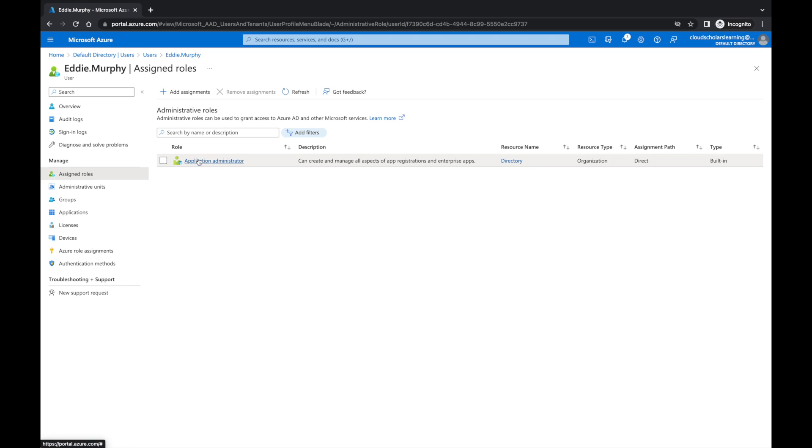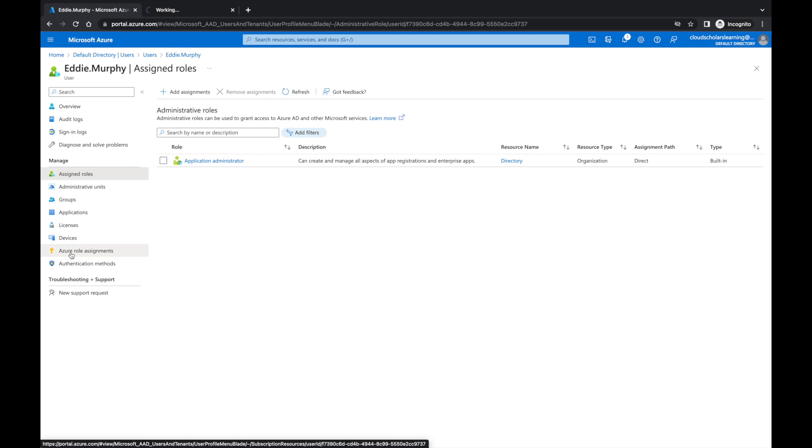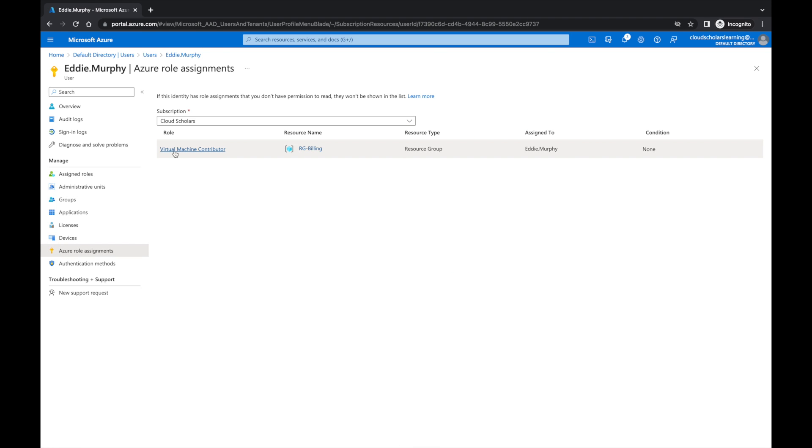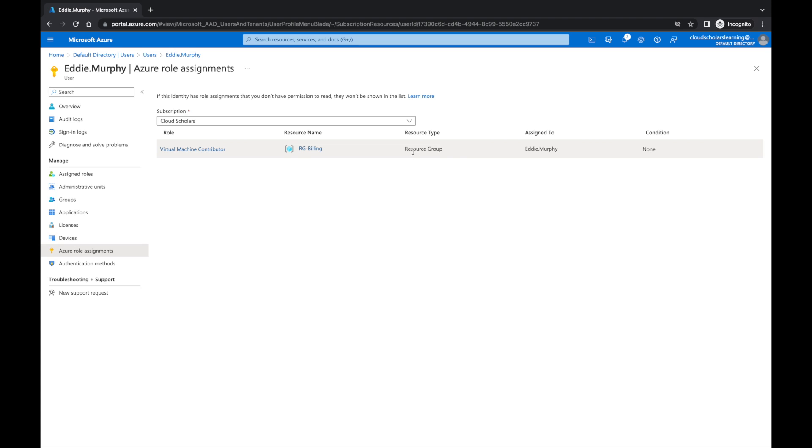We still have the Application Administrator, but if I come down here to Azure role assignments, I'll open it up on a second screen. You see it says role Virtual Machine Contributor, resource name RG Billing. That was the resource group we did. Resource type is a resource group, assigned to Eddie Murphy, and there's no conditions to it.